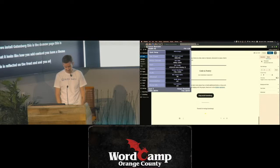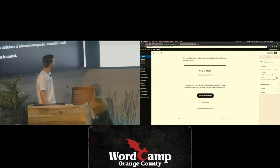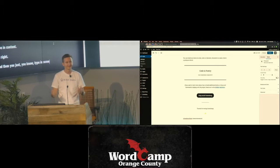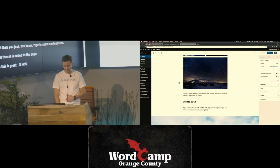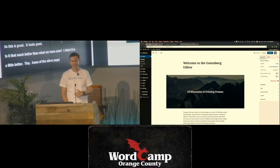If you want to add more blocks, you just click here and say, I want to add another paragraph, type in some content. So this is great, it looks good. Is it that much better than what we have now? I think it's a little bit better than TinyMCE and some of the other page builders, but what excites me is the kind of custom things you can do.